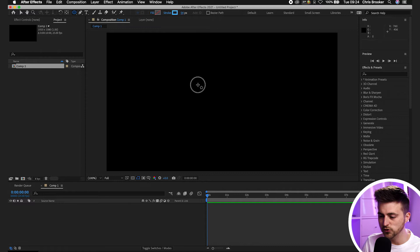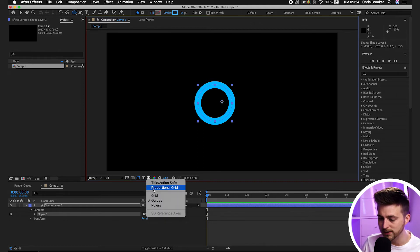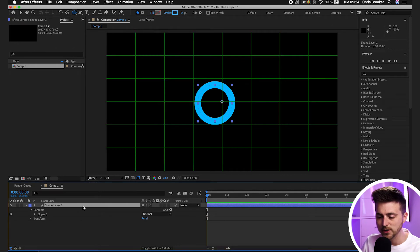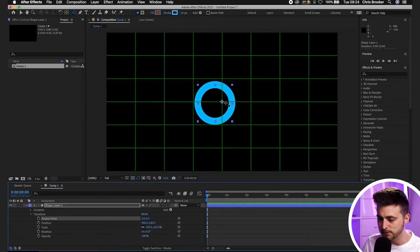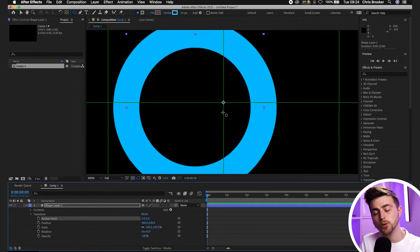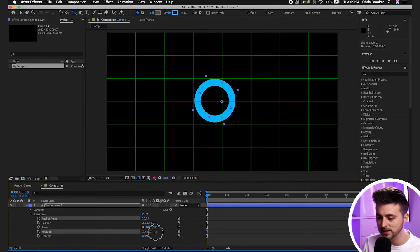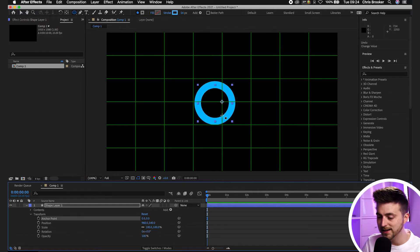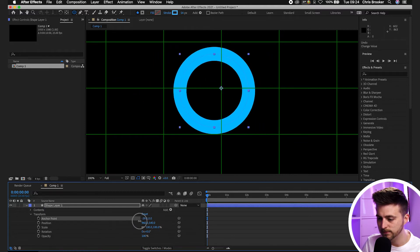Hold Shift on your keyboard and draw out a circle roughly in the middle of your composition. Now turn on the proportional grid. Select the shape layer and press A on the keyboard to load the anchor point — alternatively go into the drop-down arrow, transform, and anchor point is there. The anchor point is the point in the middle and it's basically where the animation comes from. If you rotate, it rotates around that anchor point, so change the value of the anchor point to put it in the center.